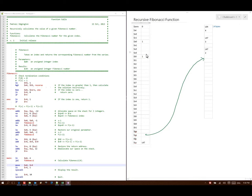Line 29 says put 1 into T0. Then if A0 is greater than T0, go to Recurse — 1 is not greater than 1 — so I'll run line 32, which says if A0 is not equal to 0, then go to 1. 1 is not equal to 0, so I go down to line 36, which tells me to put a 1 into V0. And then go to my return address, so I'll go down to line 47.